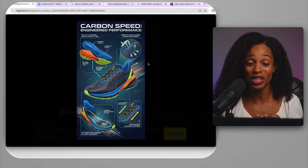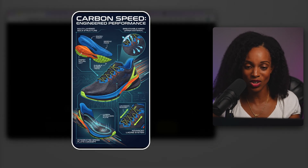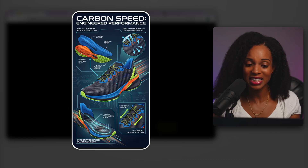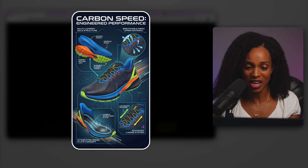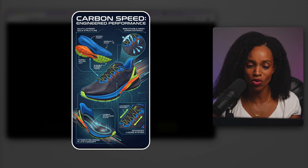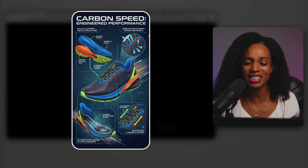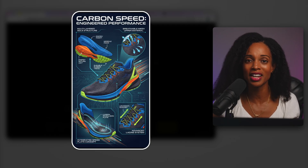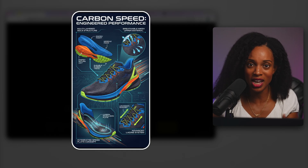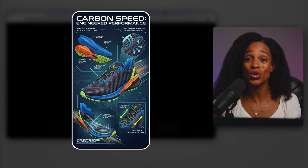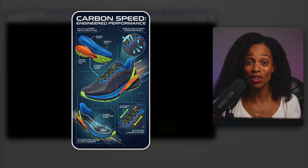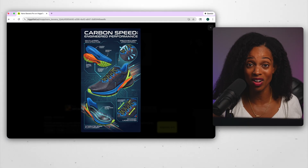That looks really, really good. All the text on there is spelled correctly. It has exactly what I was envisioning — where the energy insert is, the midsole foam, all the technical terms that a running shoe company would want to communicate. It also captured the look of the shoe from the original reference image very well.